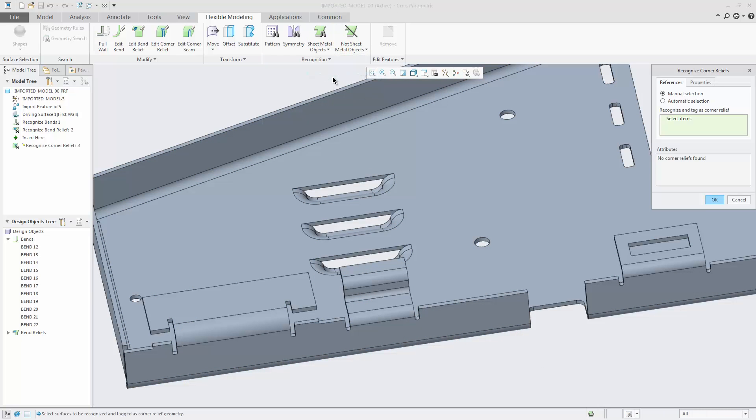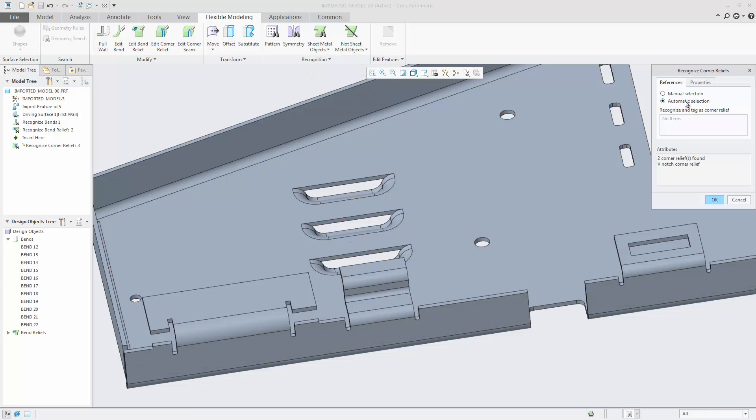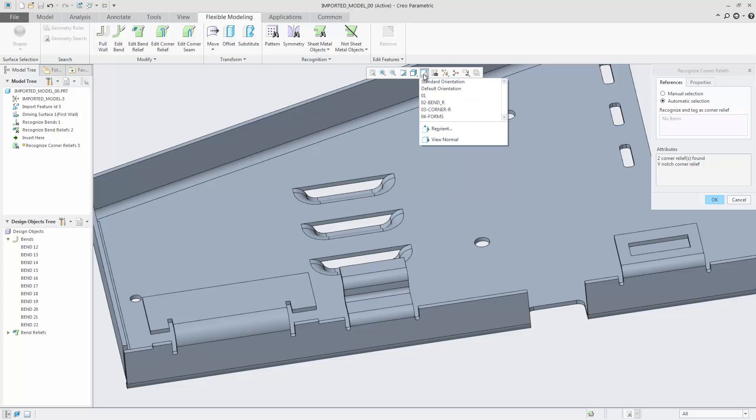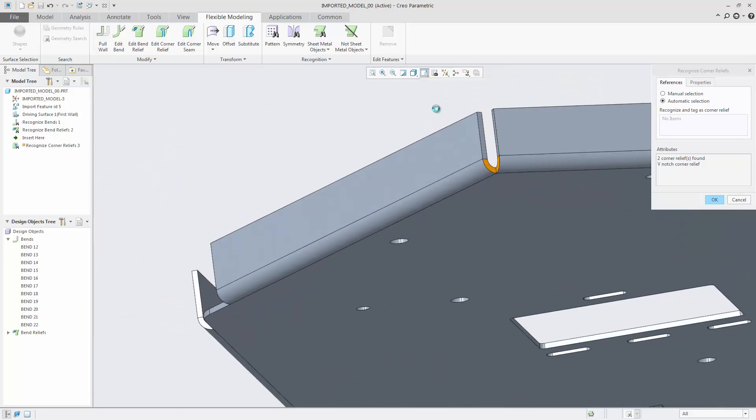Next, using the automatic option, I will recognize corner reliefs. Two are found.